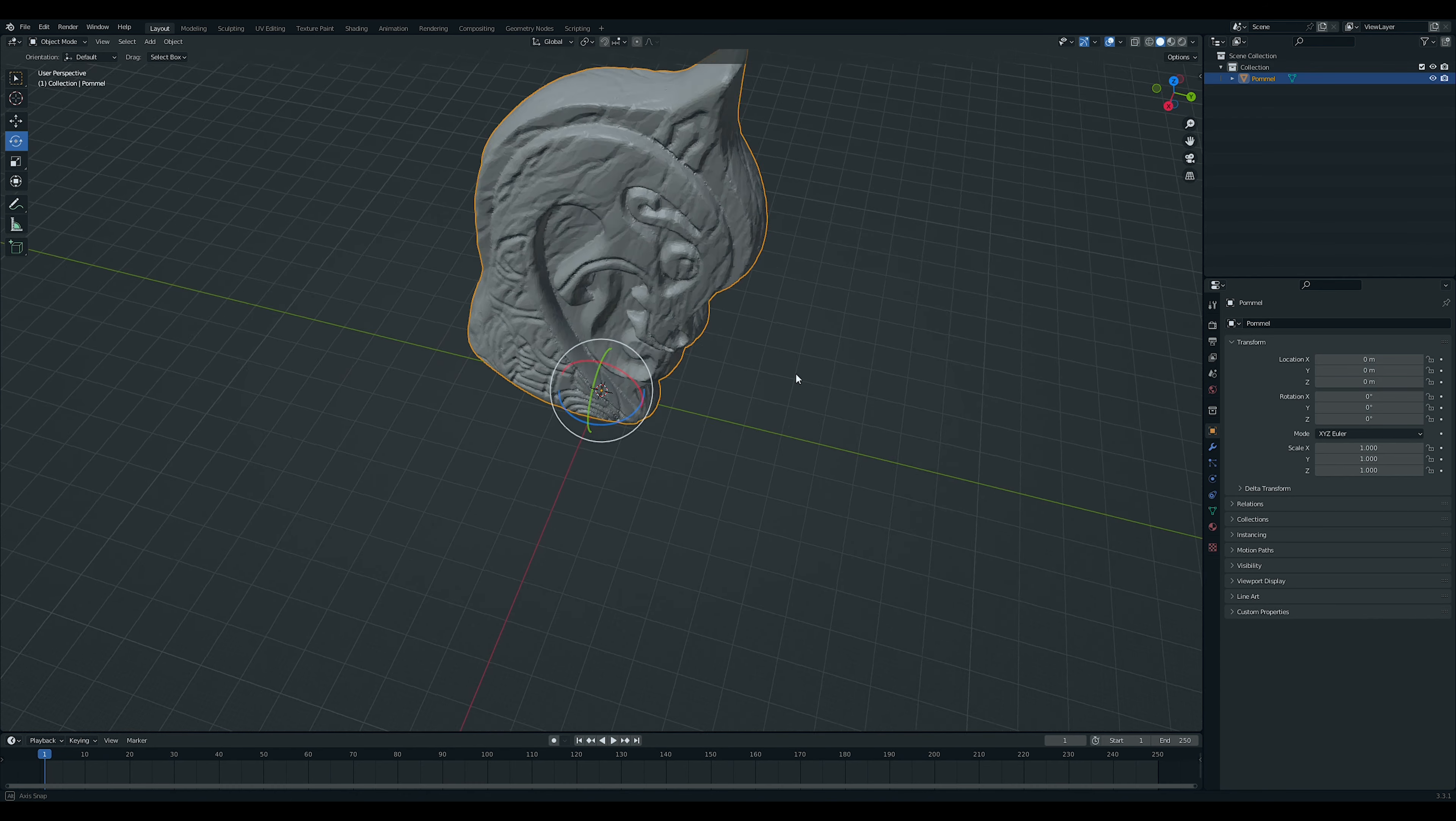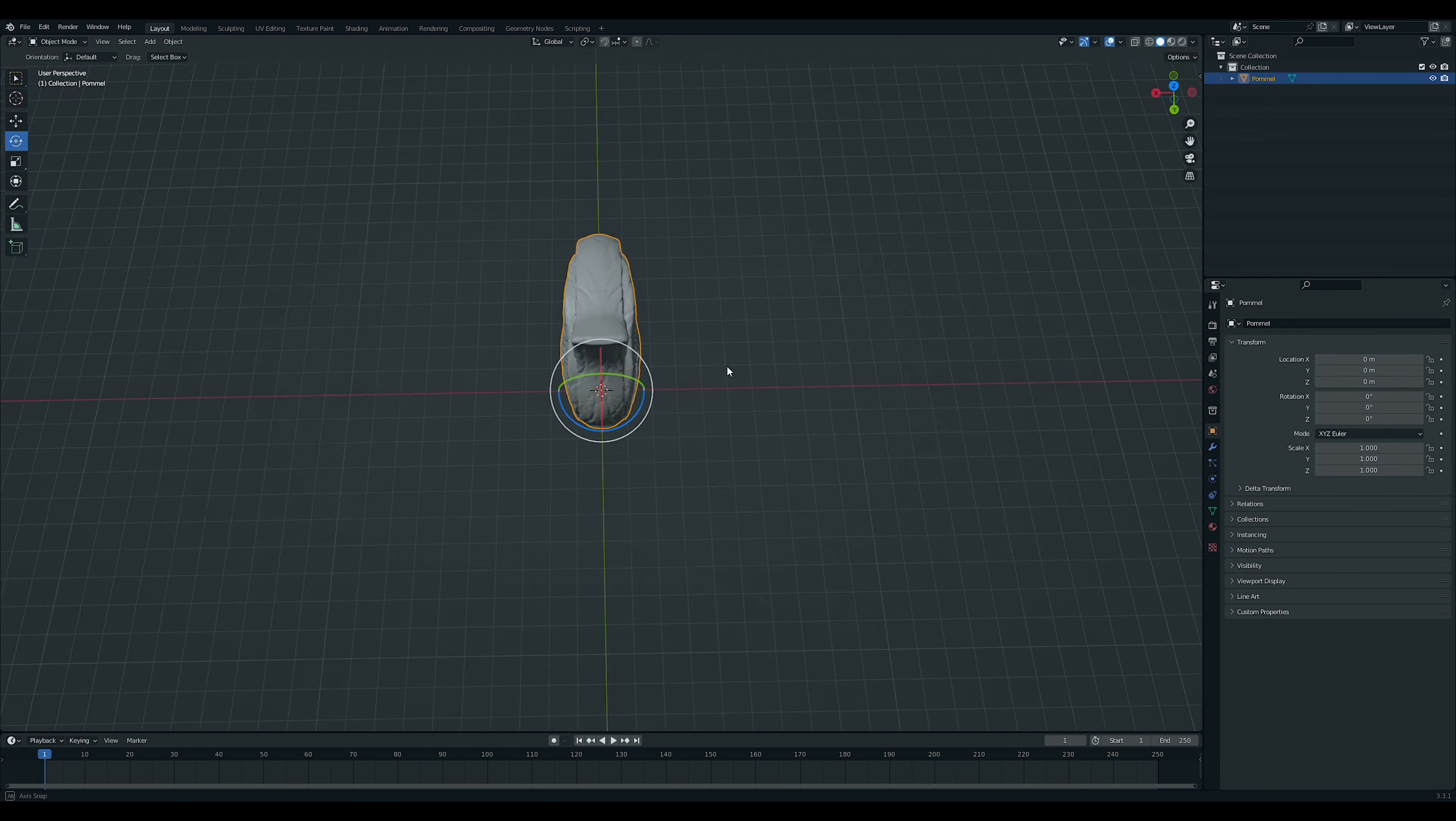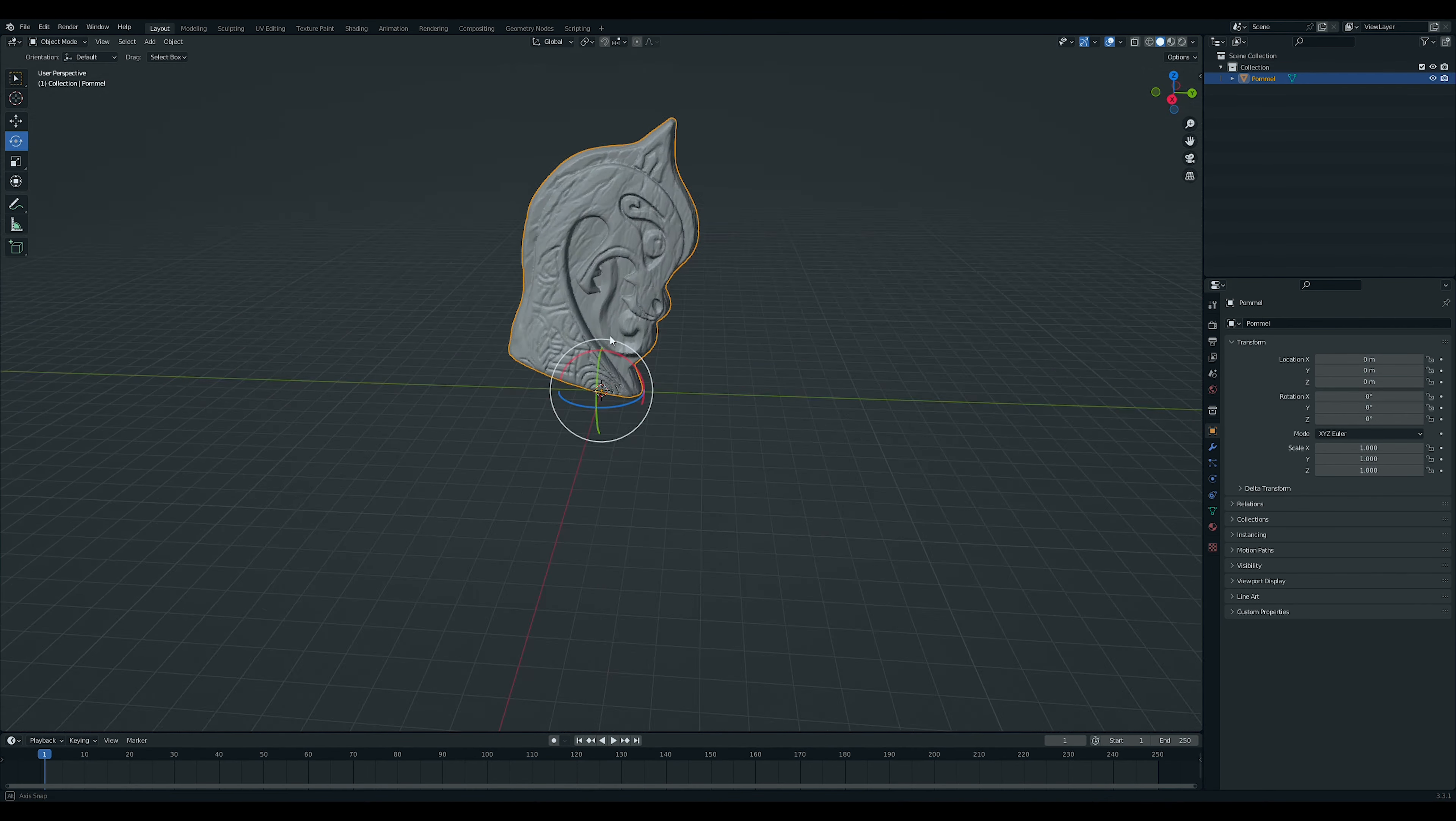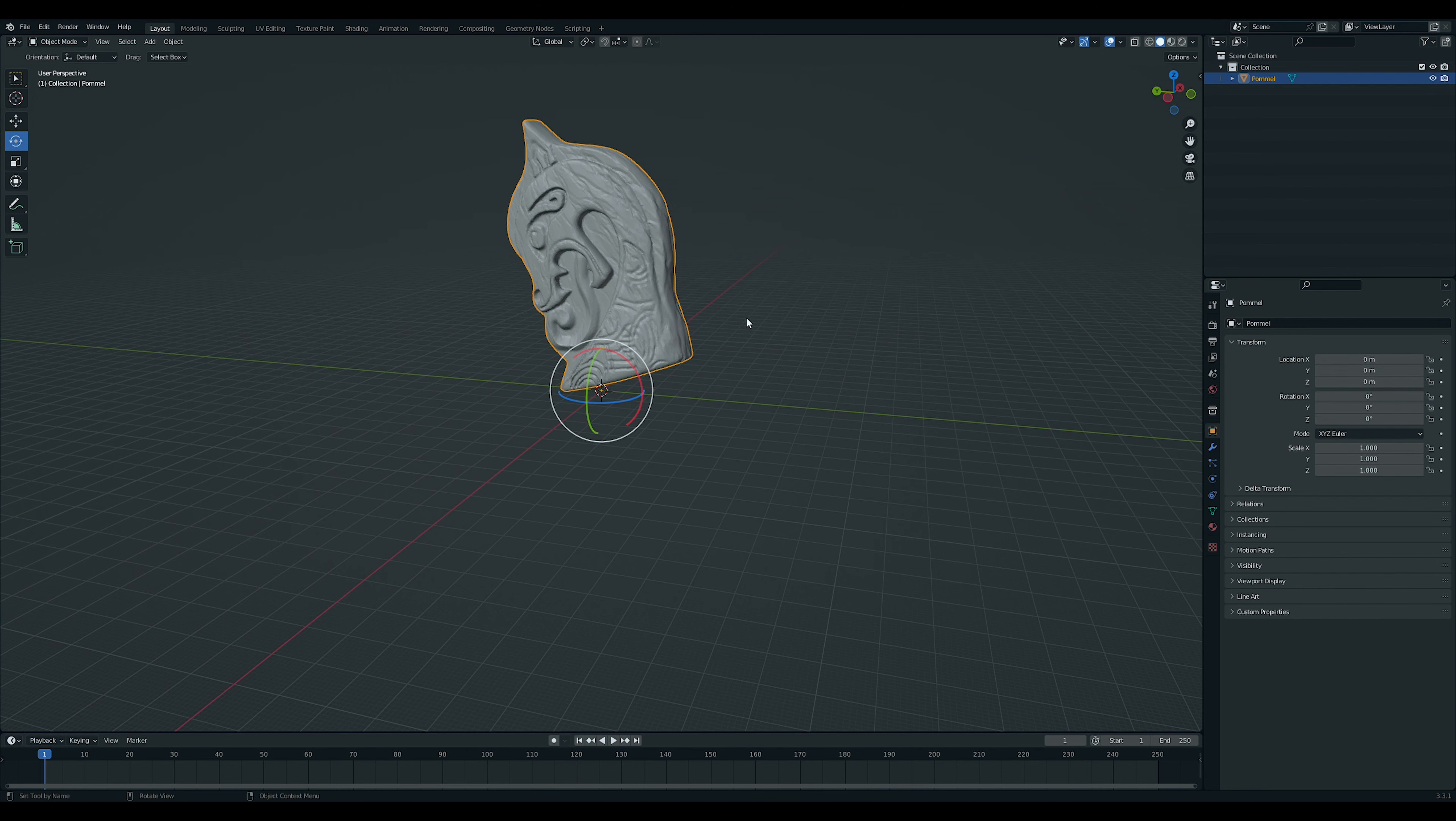What we got here is the 3D model of it, the pommel - I think that's how you say it. That's what we're gonna start printing first as a test. I got this STL file and then we go into Cura.